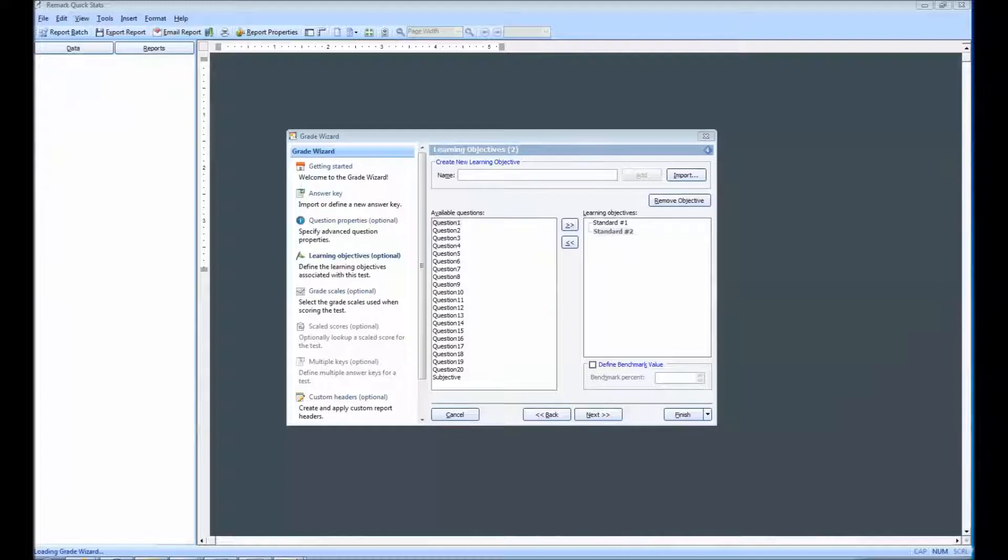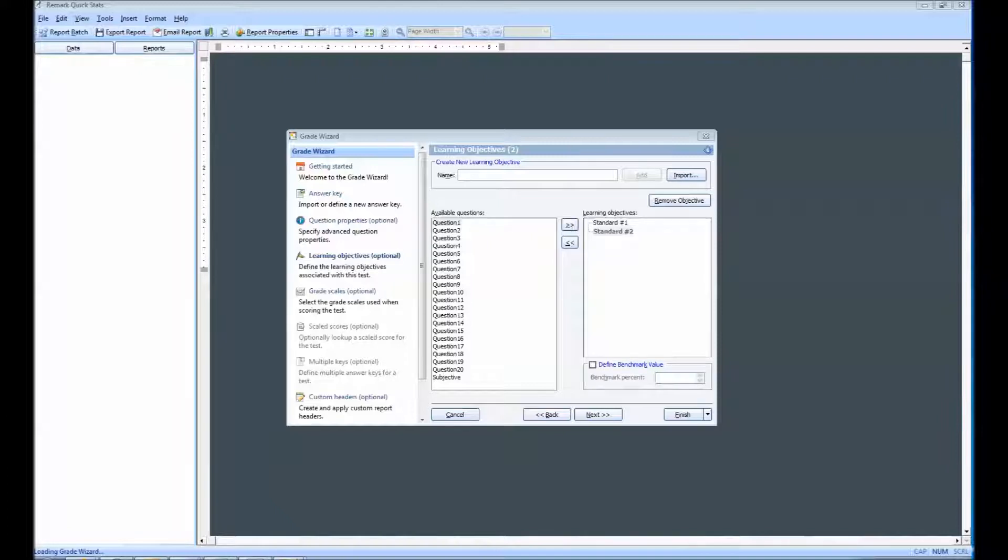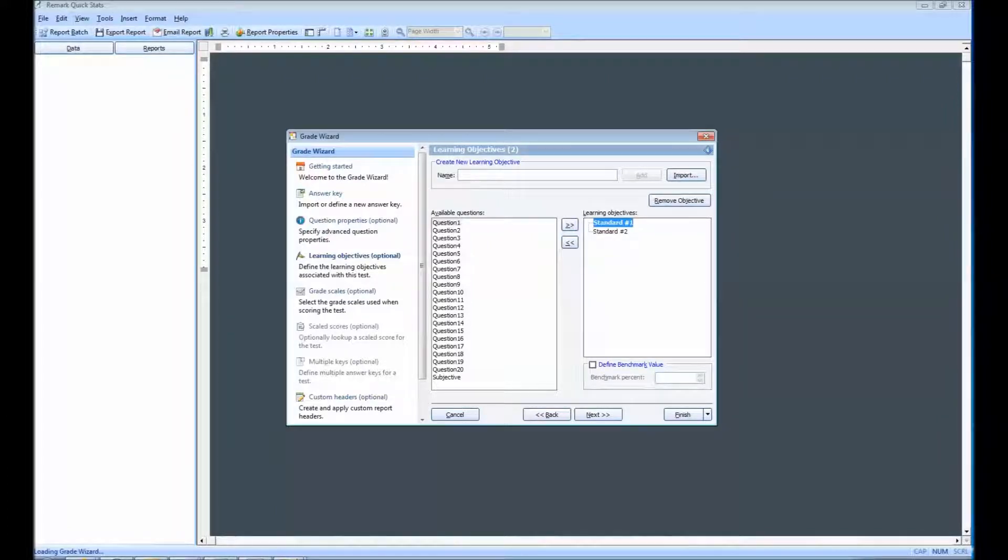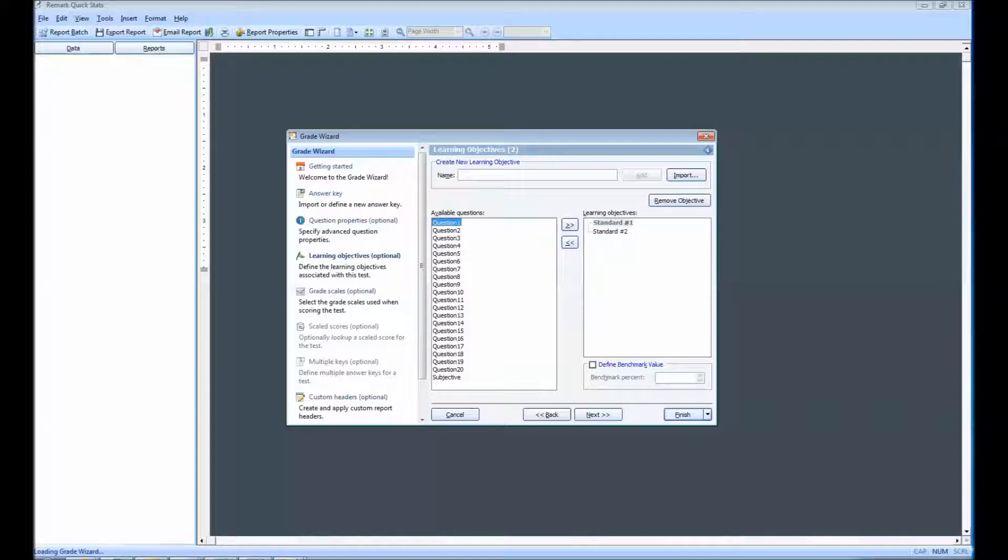The graded questions on the test are listed in the Available Questions box. To add to this list, confirm that the appropriate objective is selected, then choose the question or questions in the Available Questions box. You can double-click questions to add them quickly to a learning objective.